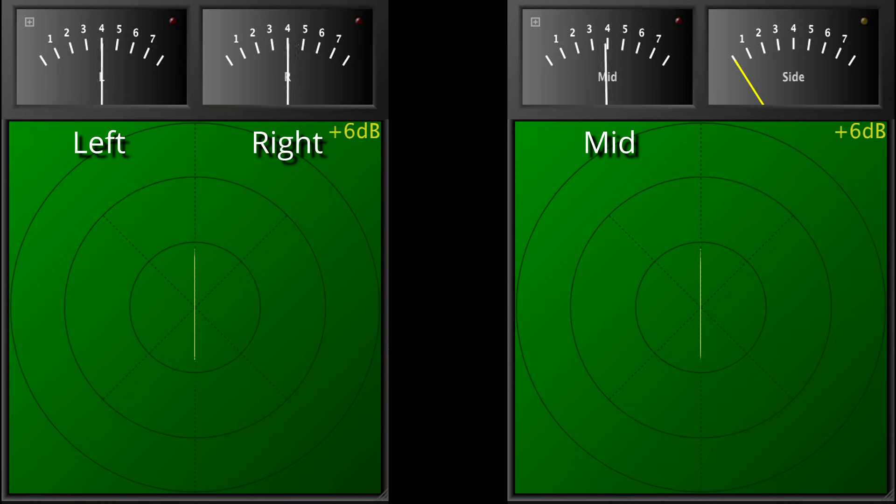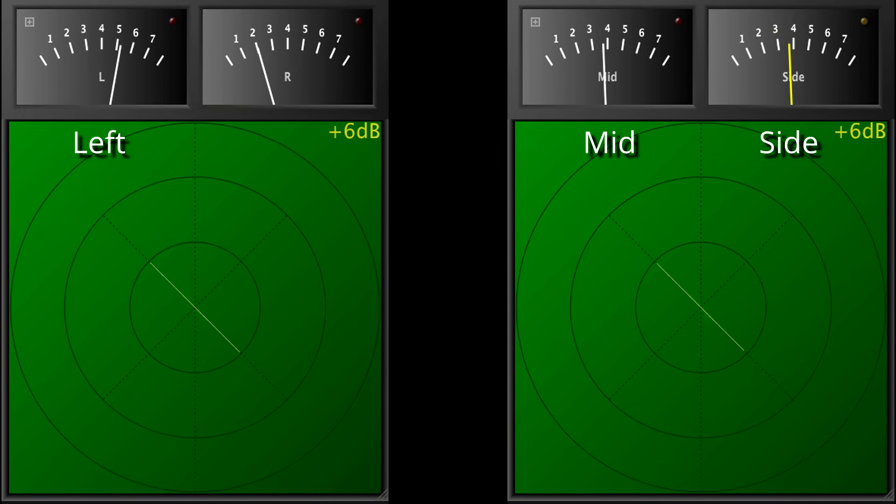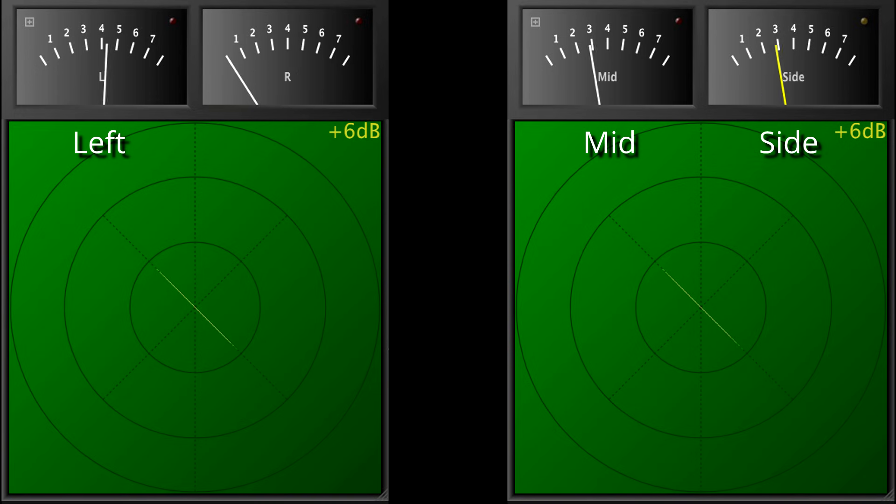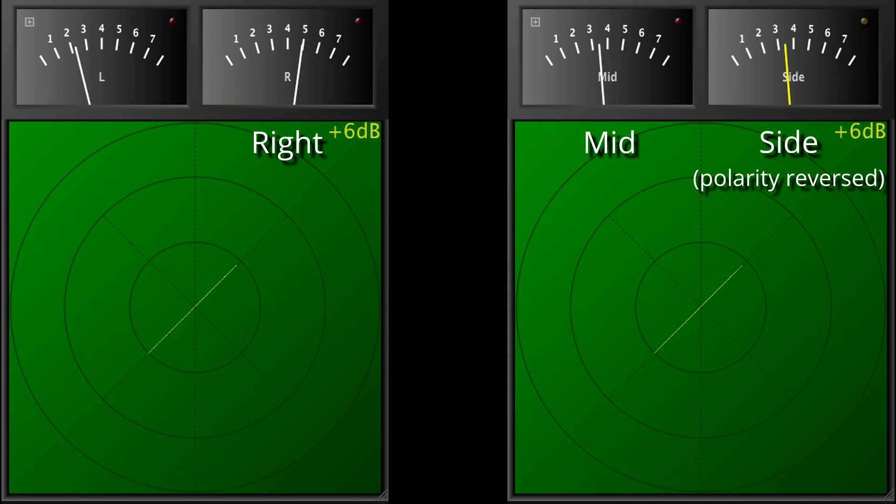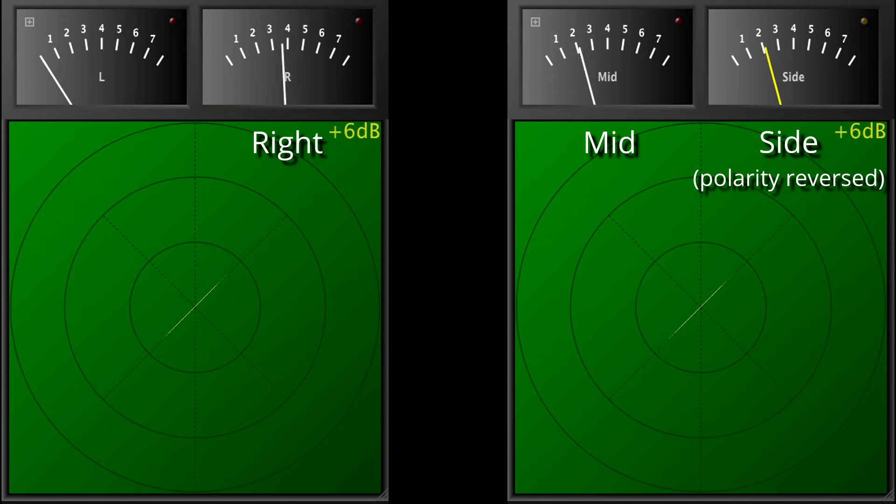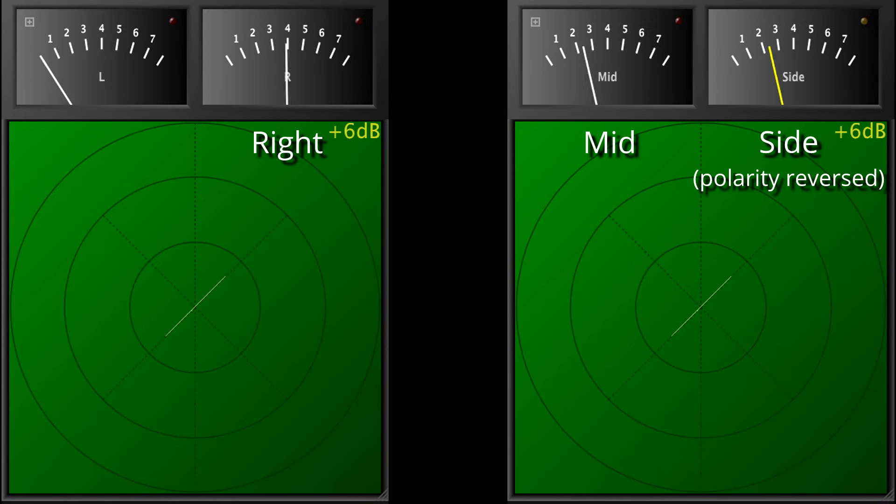However, if a signal is hard panned left, then after encoding, that signal will be equally present in the mid and side channels. And if a signal is panned hard right, it will end up equal and opposite in the mid and side channels. While intuitively you might expect a hard panned signal to appear only in the side channel, in fact that's not the case.